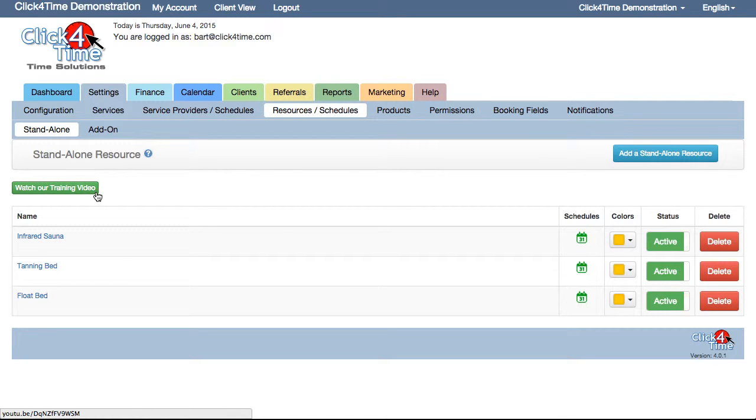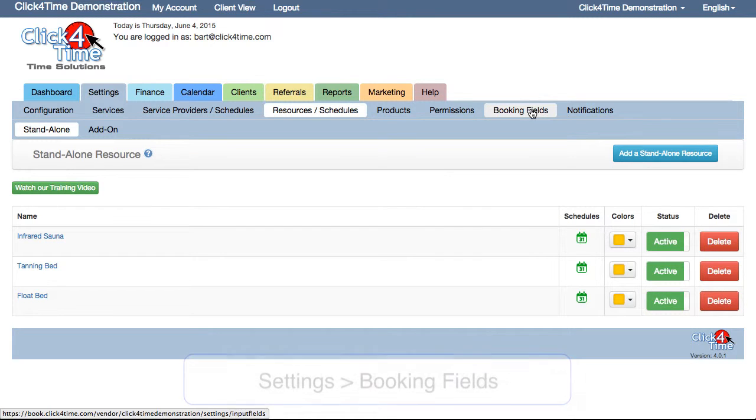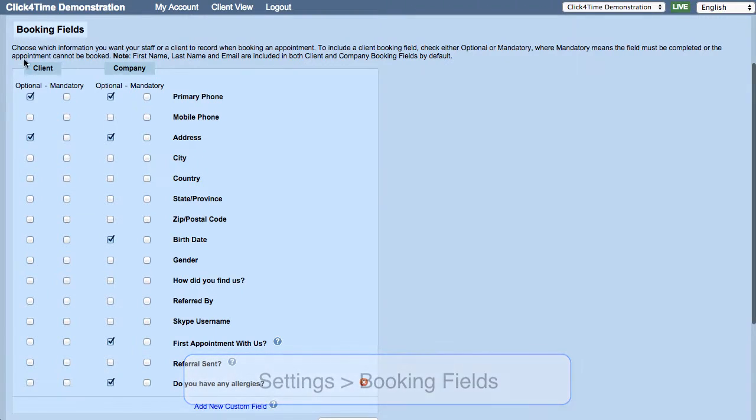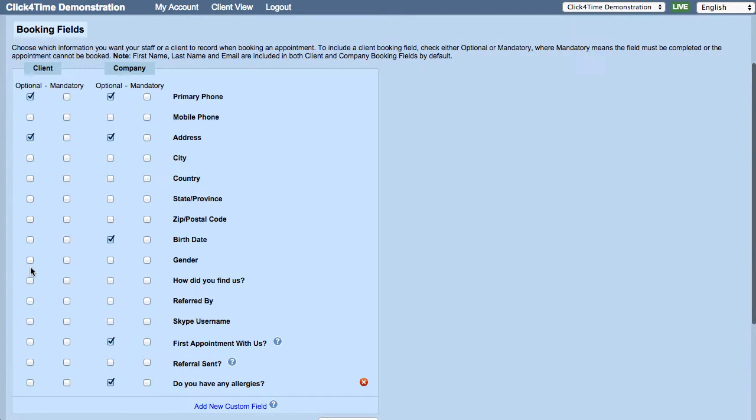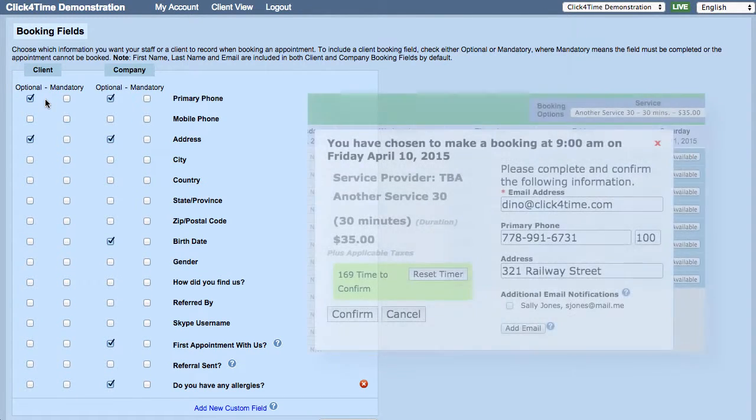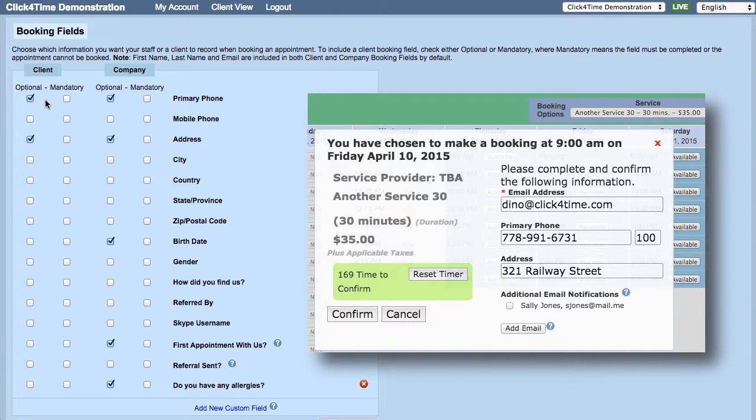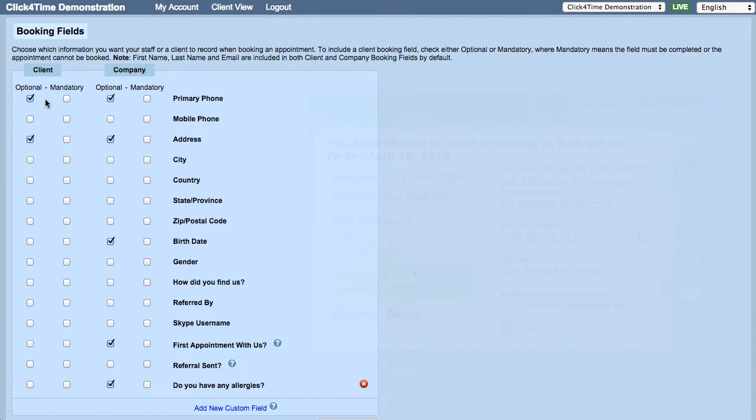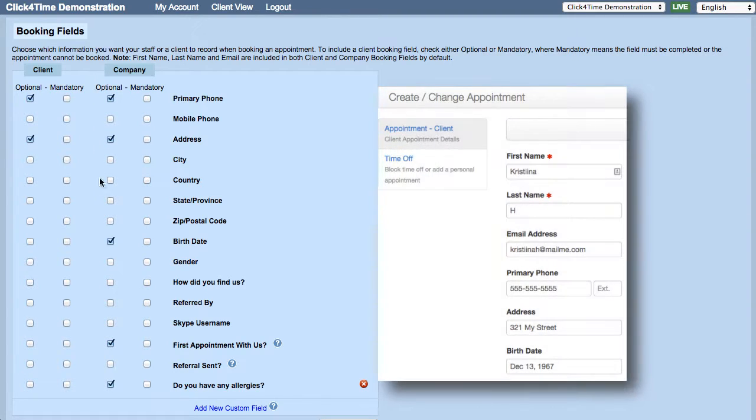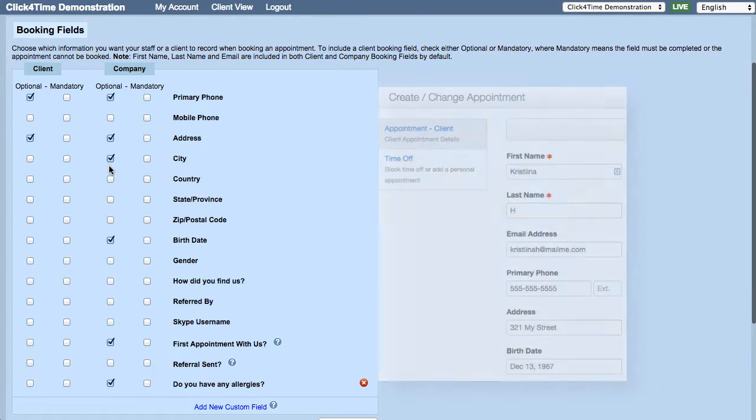Now, it may be important for your business to collect certain information from clients when they book or when being added to your client database. Settings, Booking Fields is where you can choose which information is optional or required. There are two sets of checkboxes. The first is relevant to the client-side bookings, where your clients will be completing the selected fields. The other is to set the Company View booking fields, the information you or your staff will be collecting when adding a client to your database.